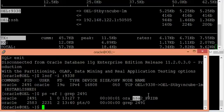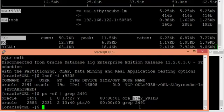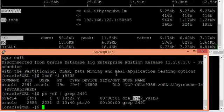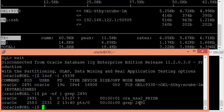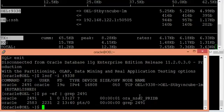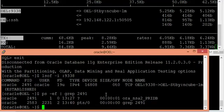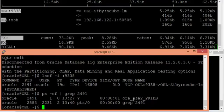You can find details of this background process in the Oracle documents. The responsibility of the background process NSA is to ship the redo content from primary to standby database server whenever you configure an asynchronous mode of Data Guard setup. I have literally proved from network monitoring which background process is responsible. It is not log writer, it is not LNS — it is NSA.